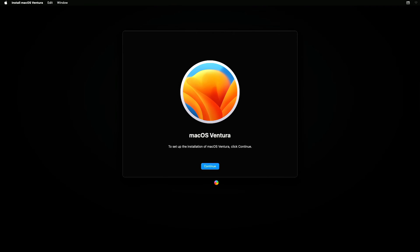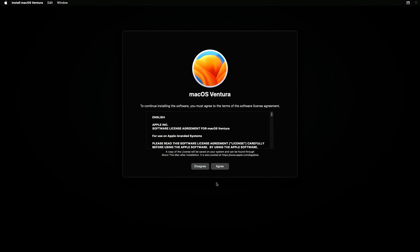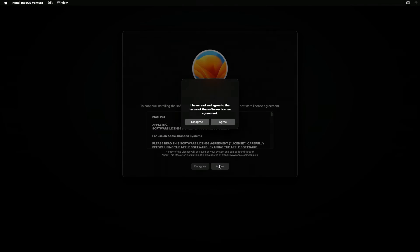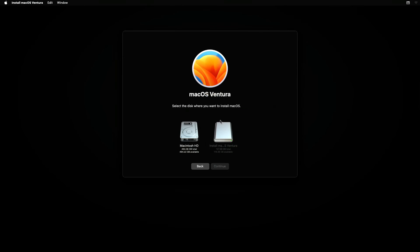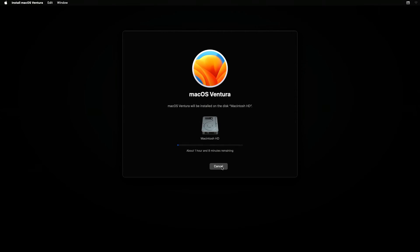Click on the Continue button and then on the Agree button and confirm. Click the Macintosh HD icon and then the Continue button. The clean install of Mac OS Ventura process will now begin.